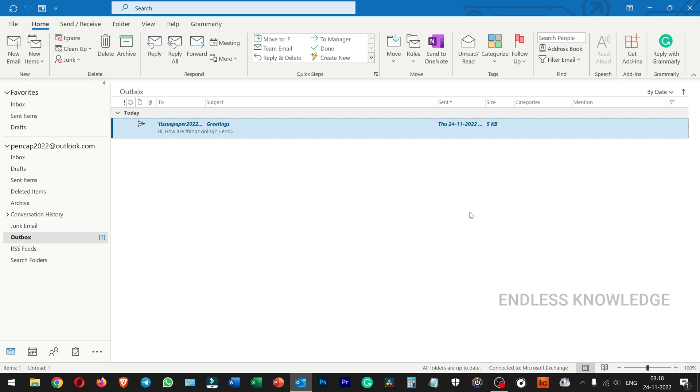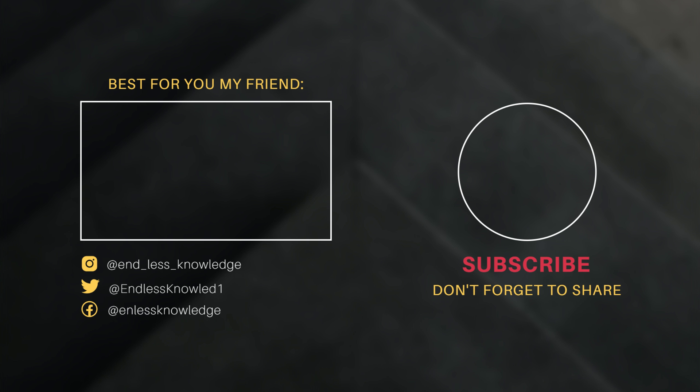This video is useful for you. The link is in the description for the Outlook video. See you in the next video.